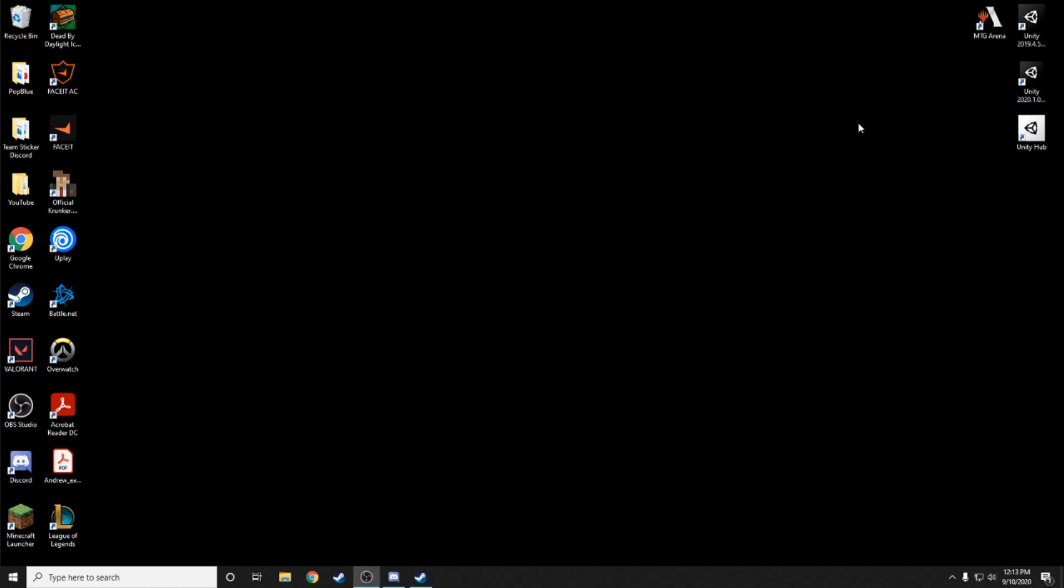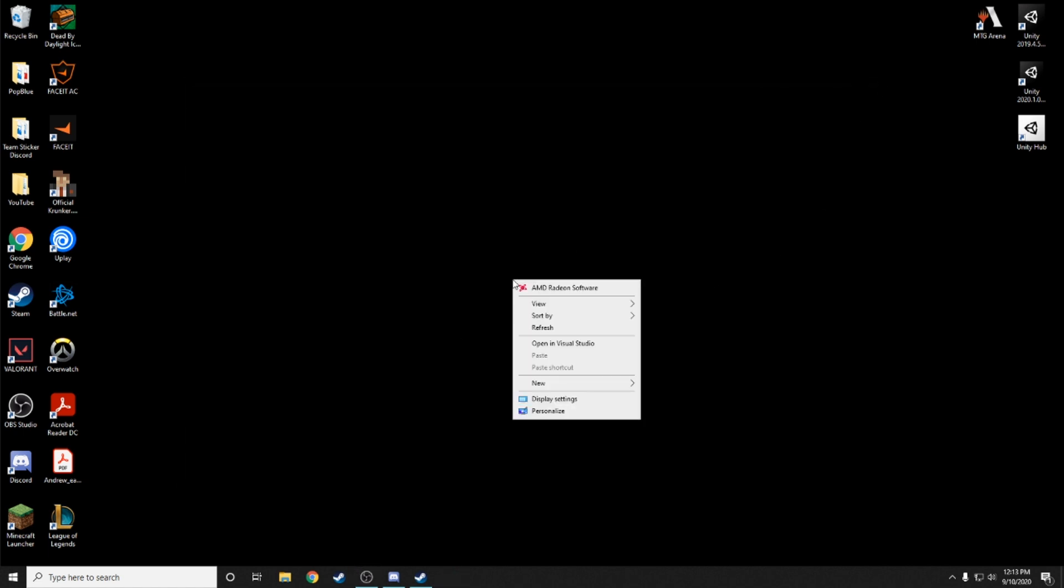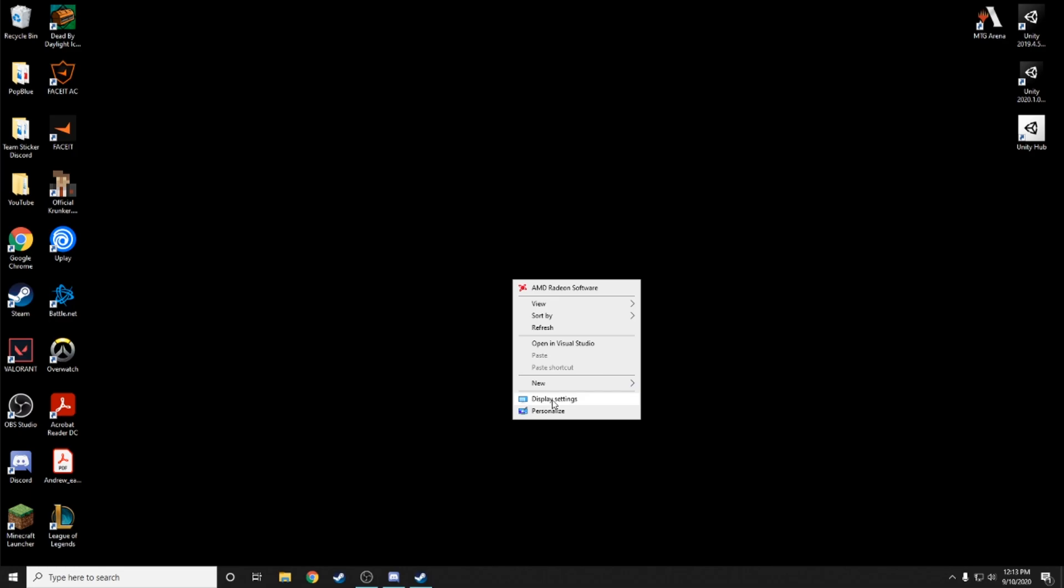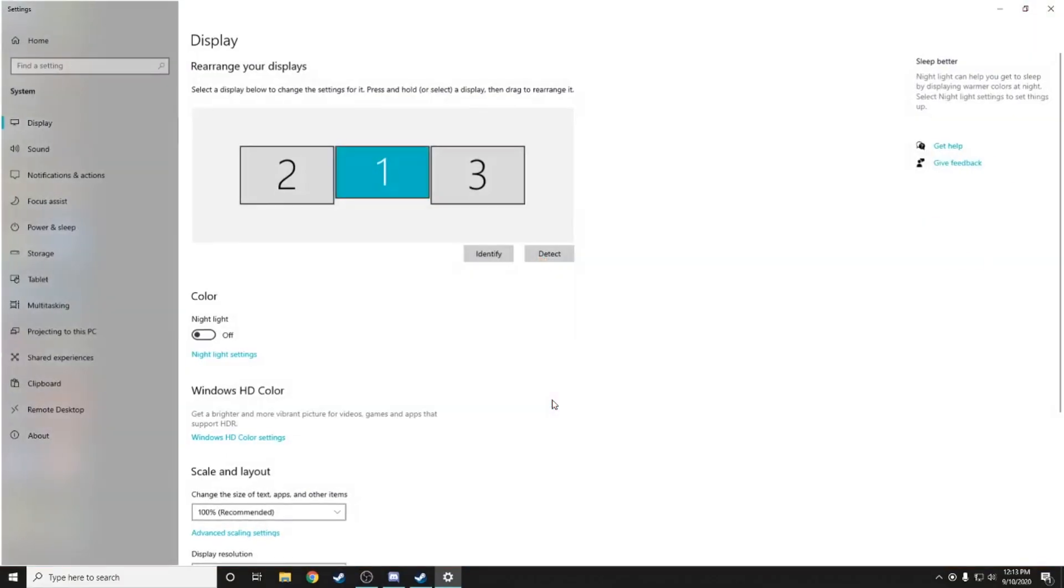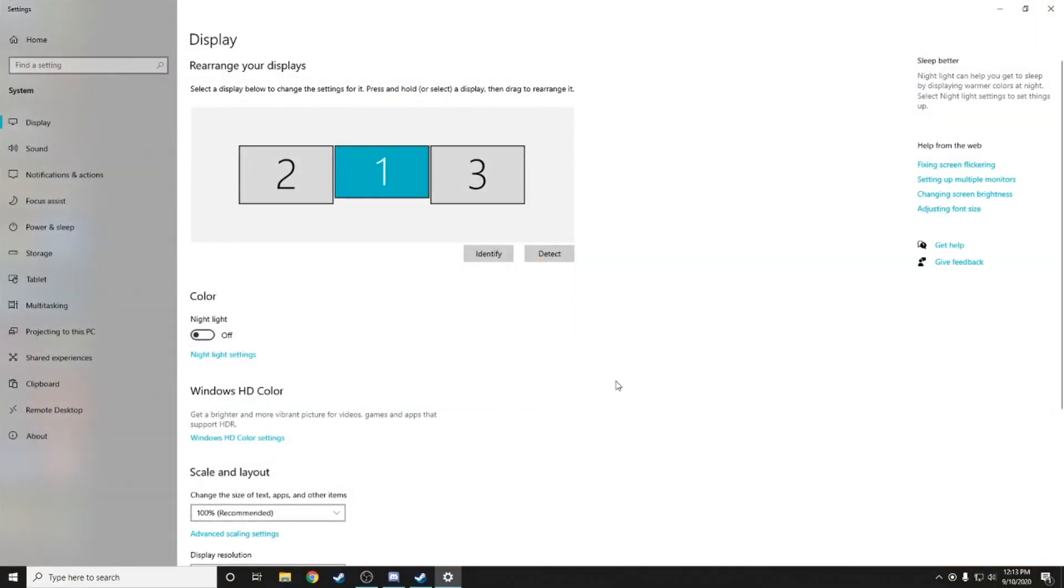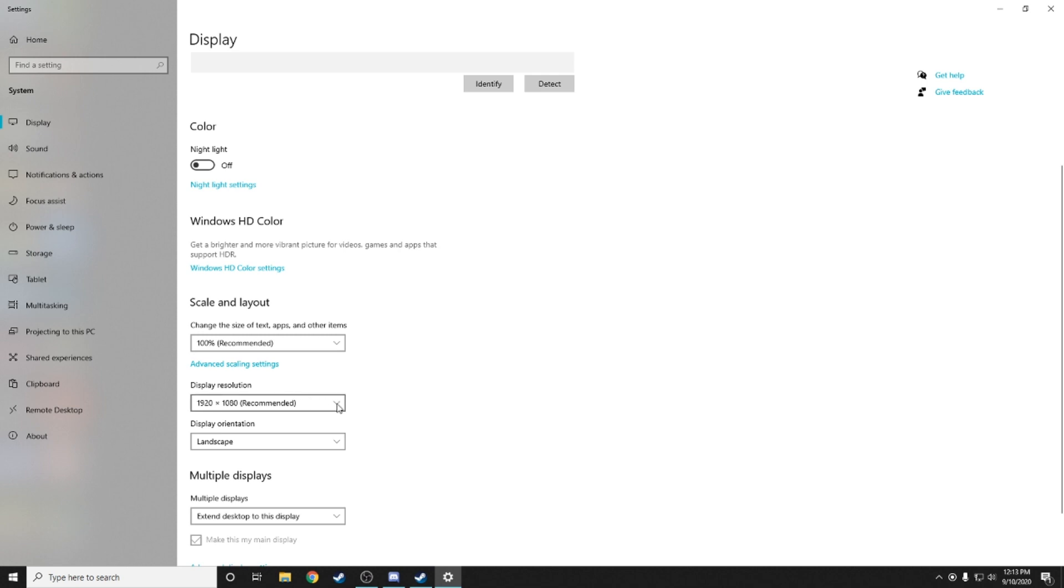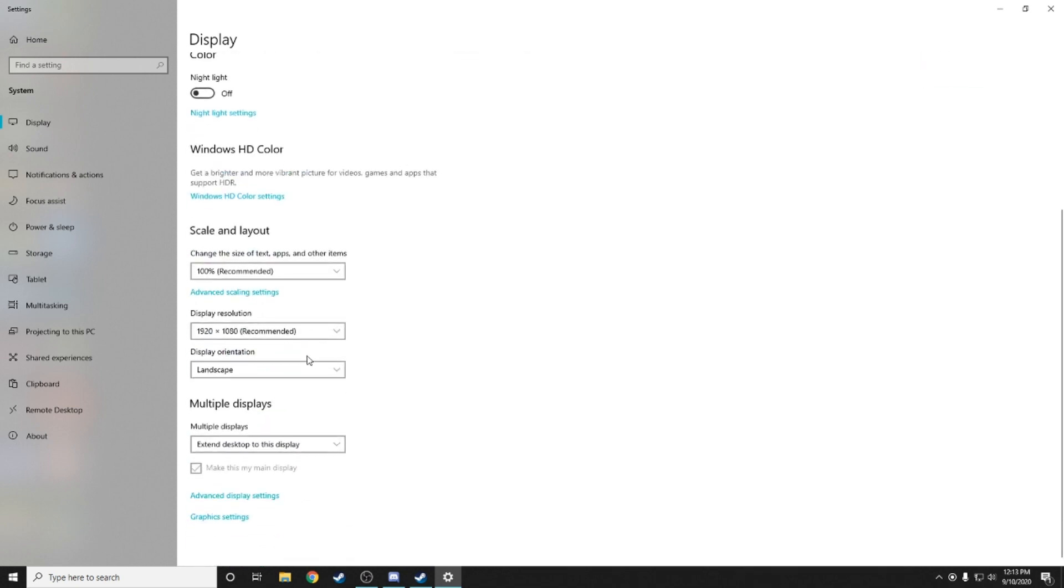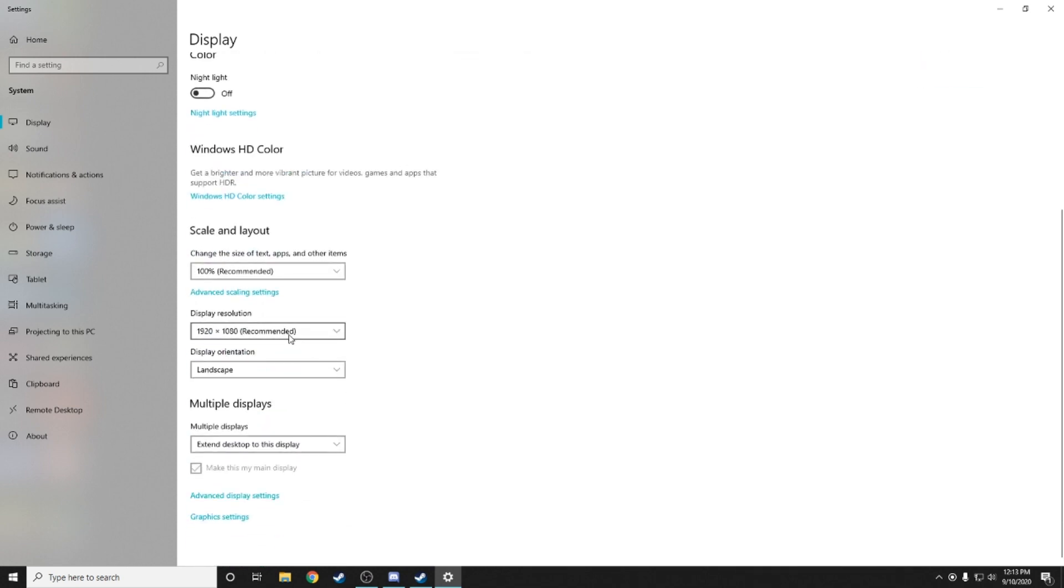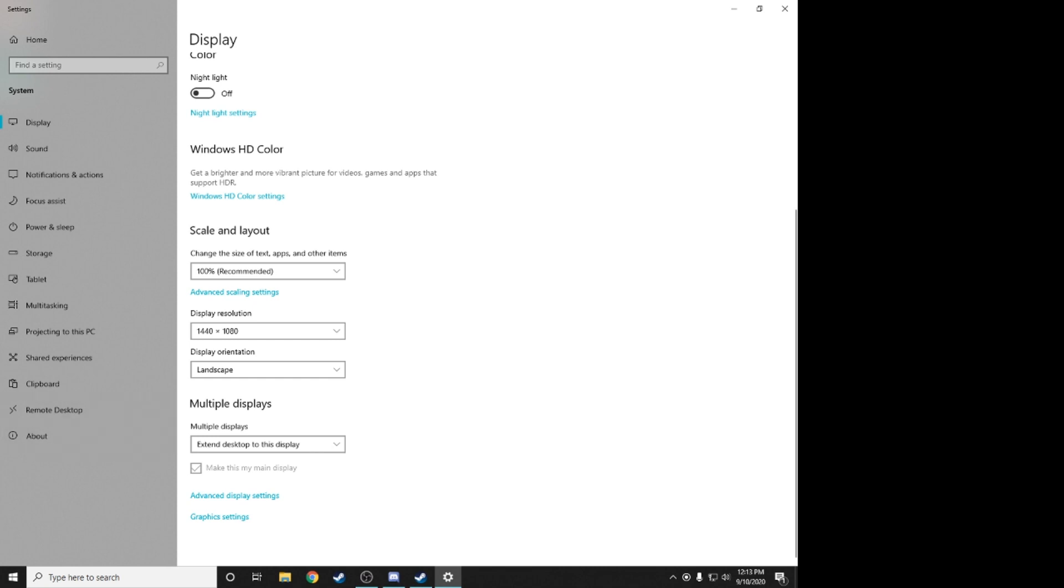Now what we want to do is we want to right click on our desktop and go down to display settings. In display settings we can see the different resolutions, display resolutions. If you go down on the left, we want to select 1440 by 1080.